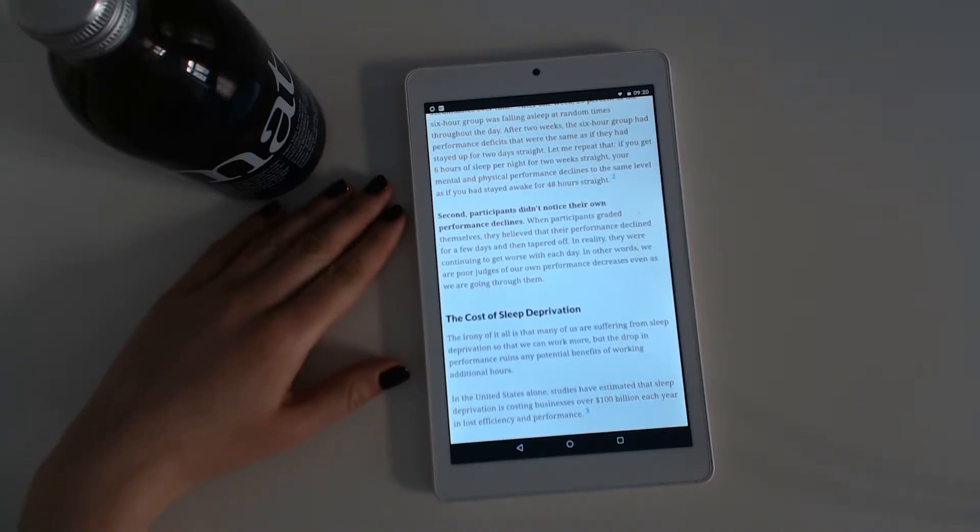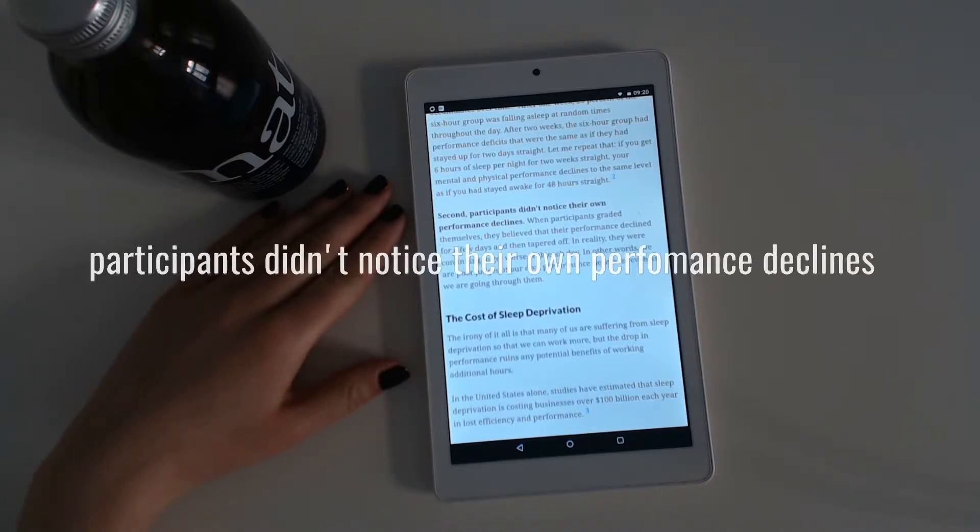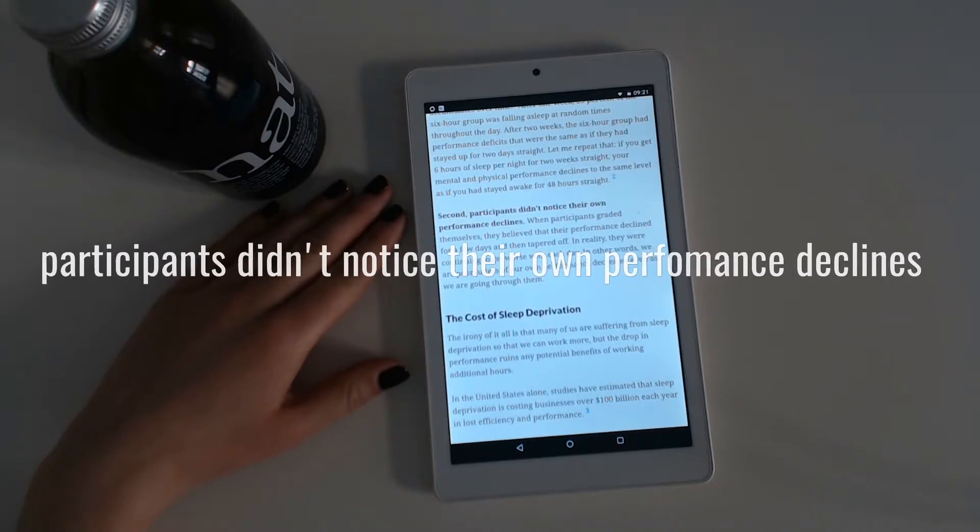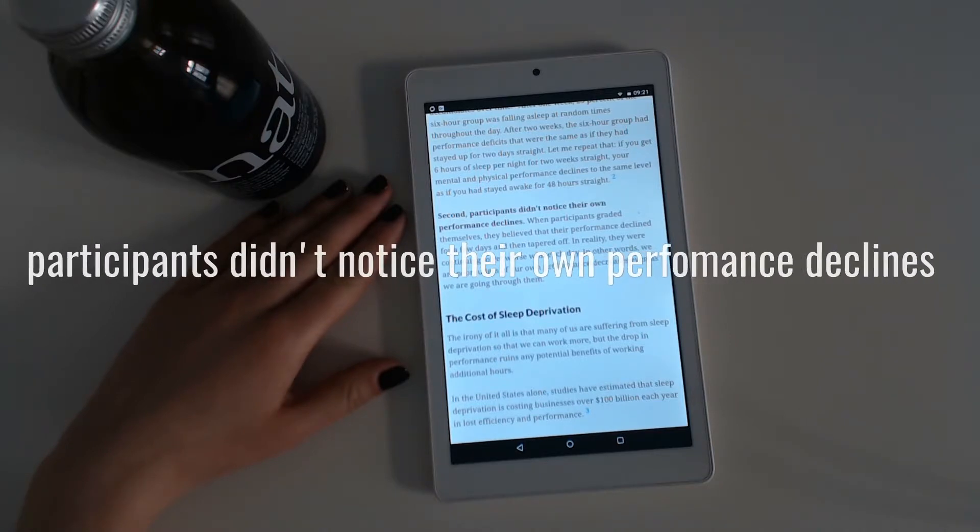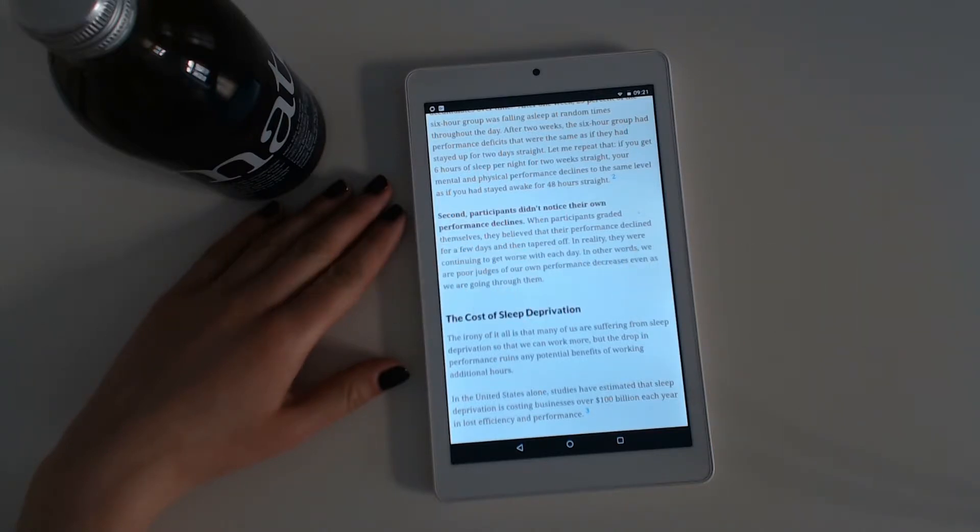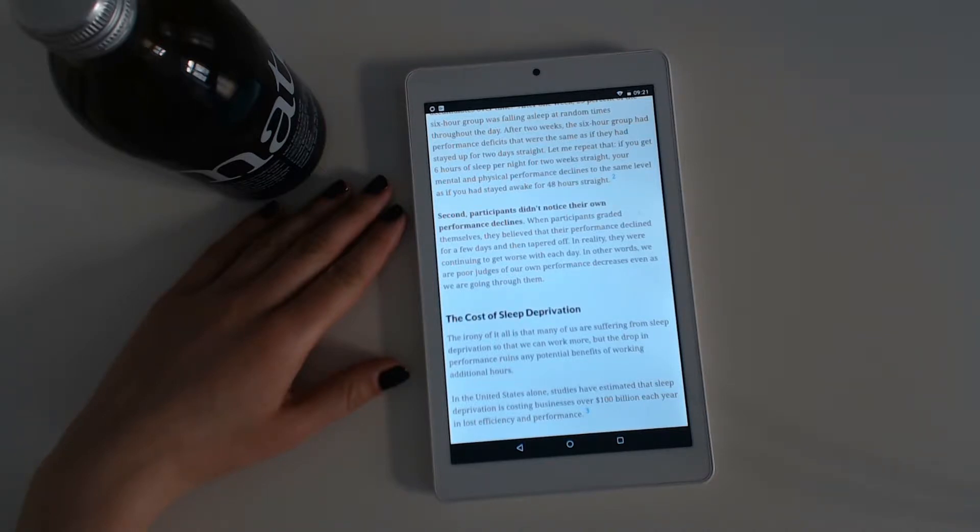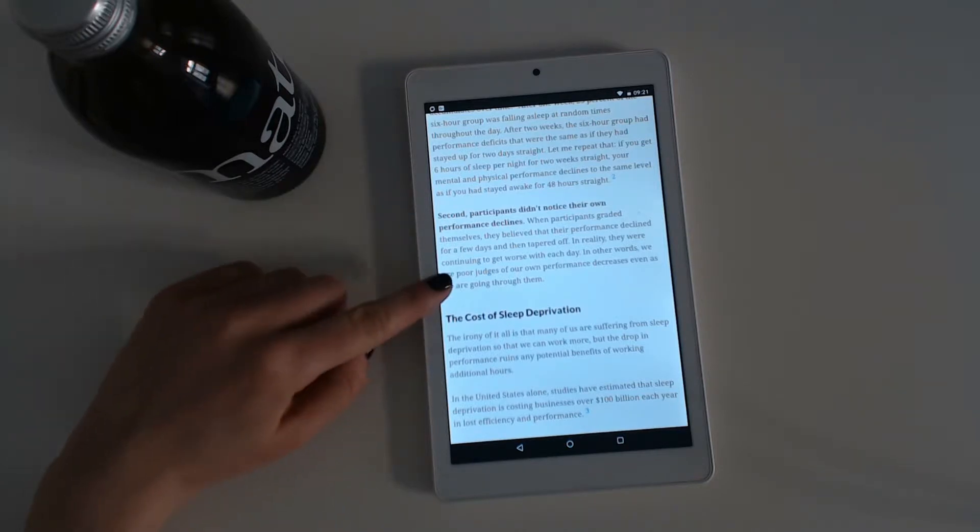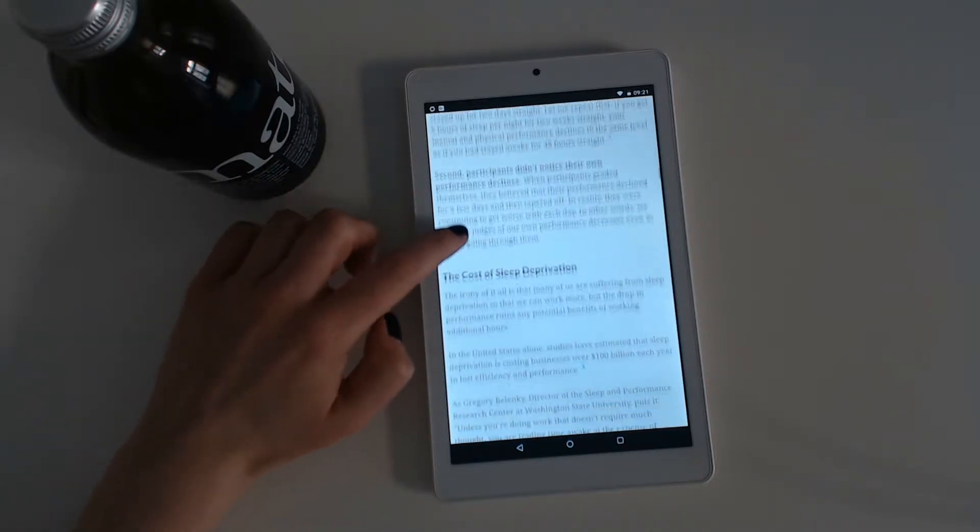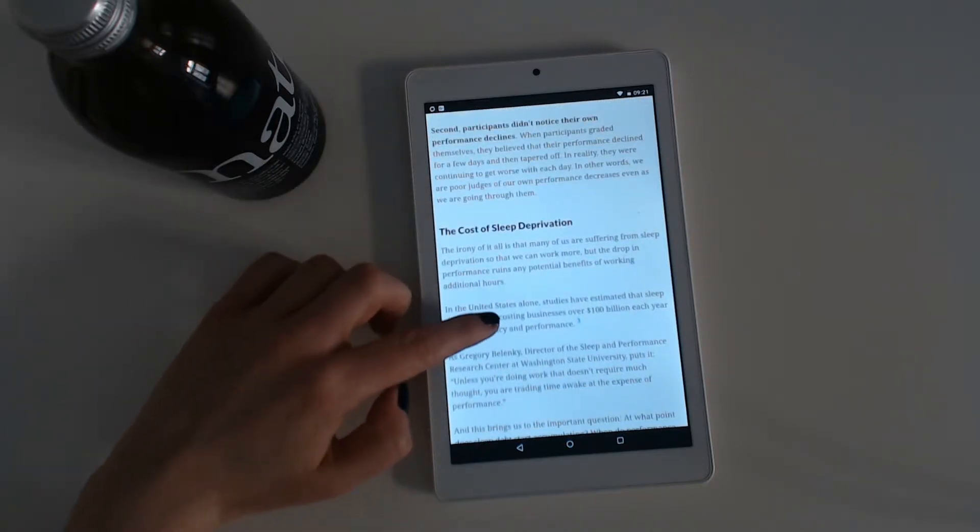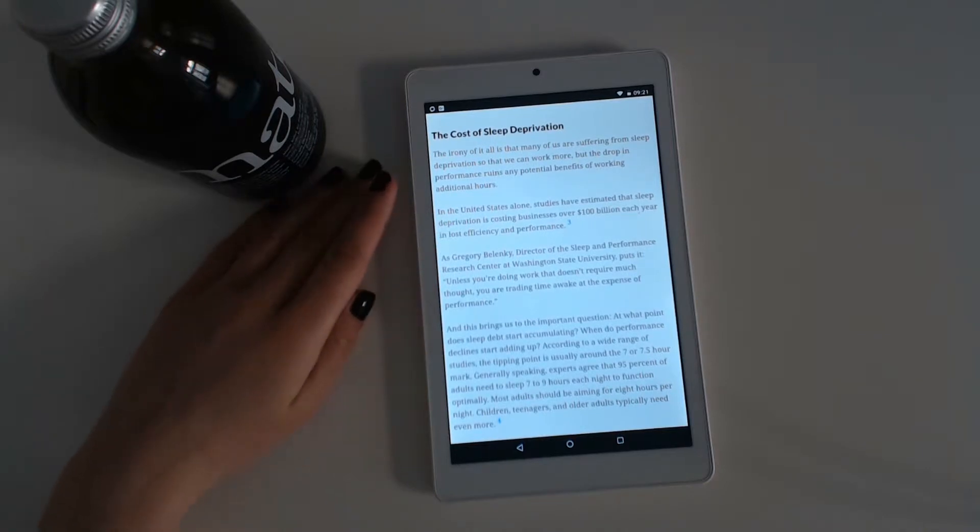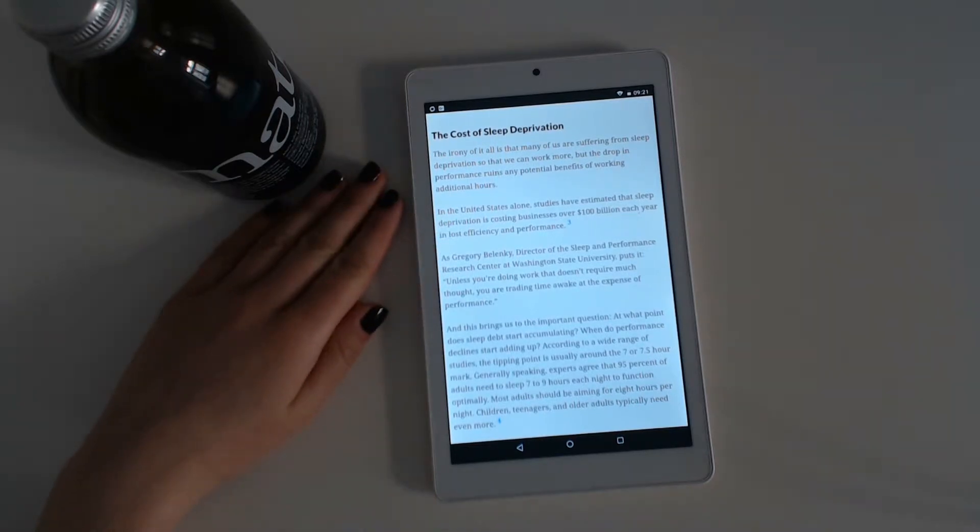Second, participants didn't notice their own performance declines. When participants rated themselves, they believed that their performance declined for a few days and then tapered off. In reality, they were continuing to get worse with each day. In other words, we are poor judges of our own performance decreases even as we are going through them.